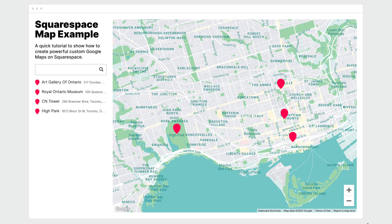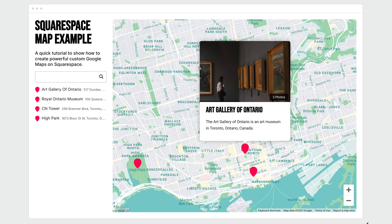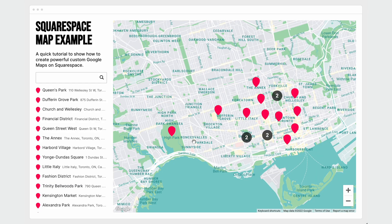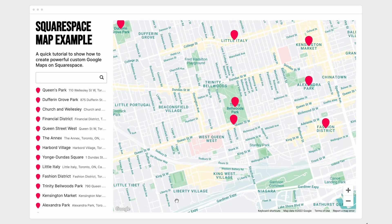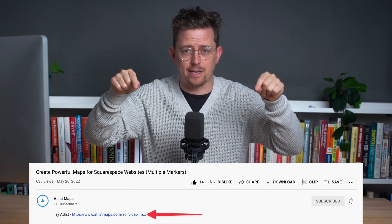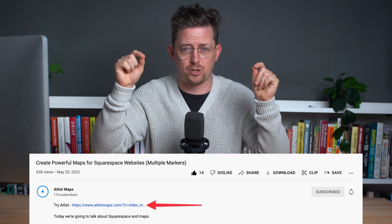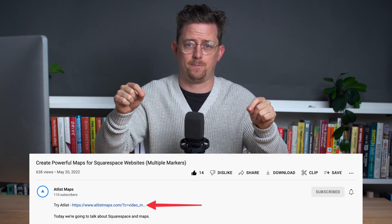Now we're just scratching the surface of what Atlas can do. You could add a sidebar with search, you could add custom fonts, or turn on marker clustering if you have lots of markers. I hope this all made sense. If you'd like to try Atlas, there is a link in the video description. Thanks for watching and best of luck with your map.